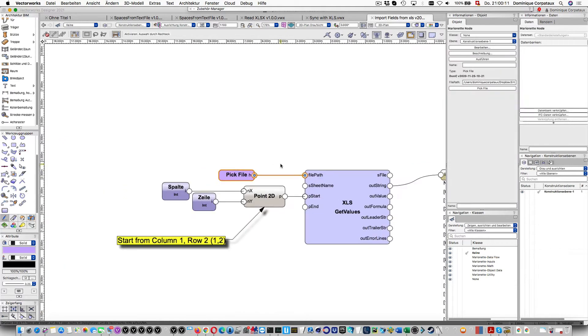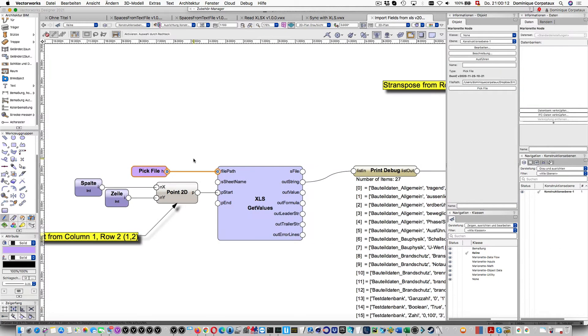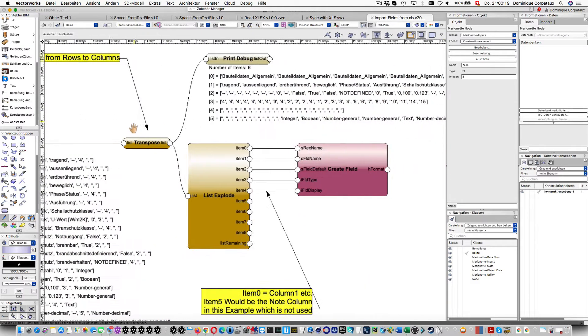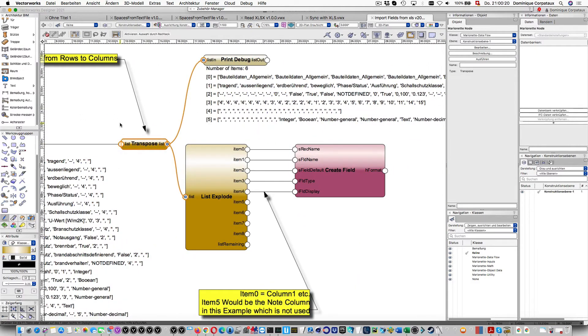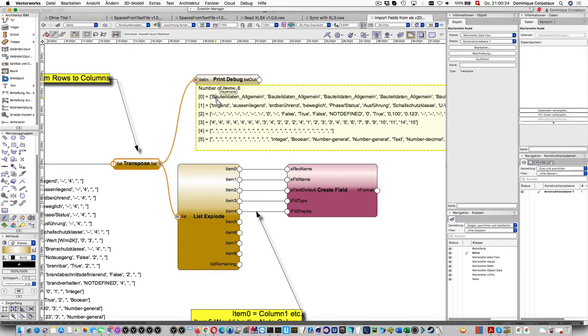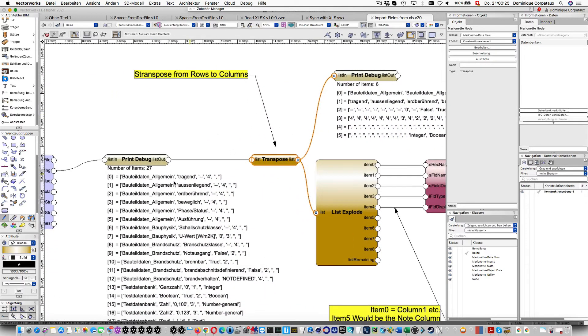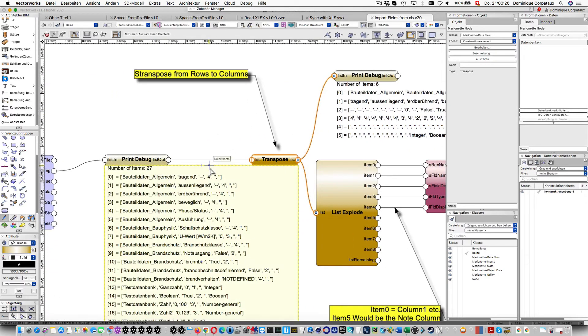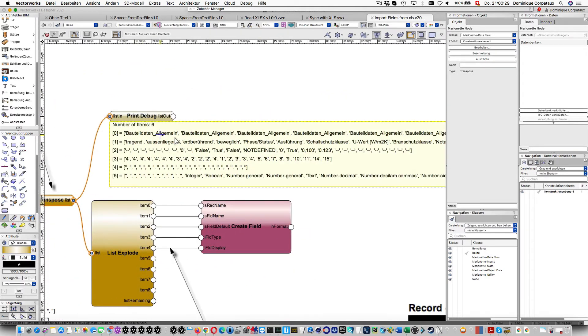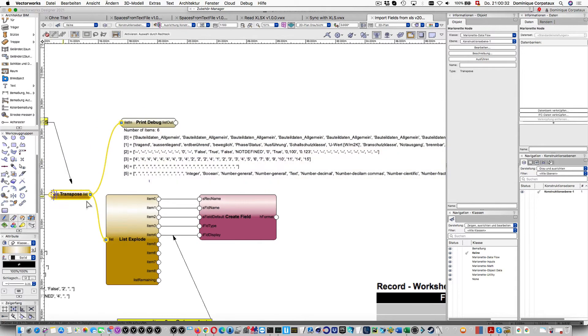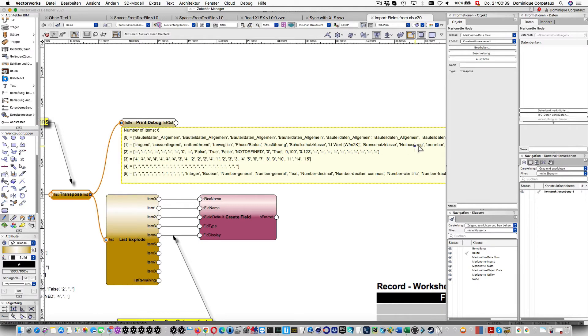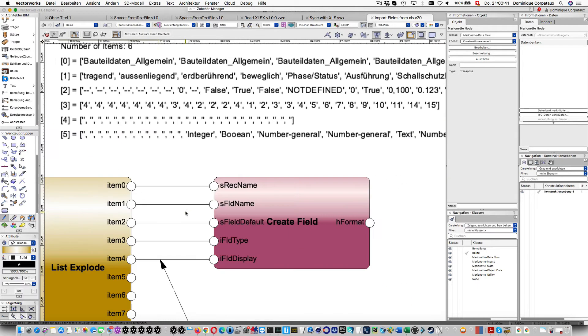I input here the filename with the pic file or the string. I start here with row number two, and here I transpose the list so I sort by columns. All values from column one are returned first with this transpose node, and all values with the field names are returned in the second row here.